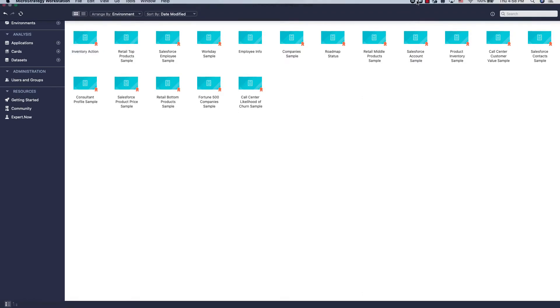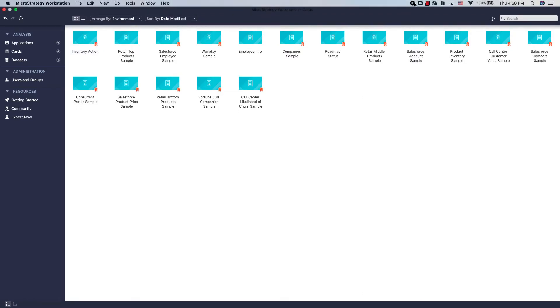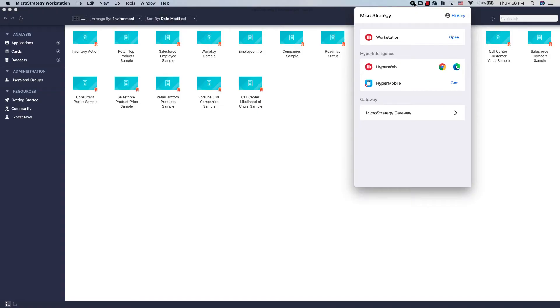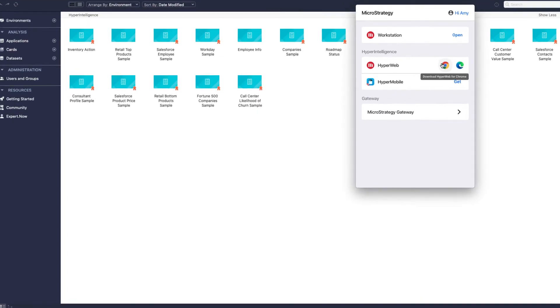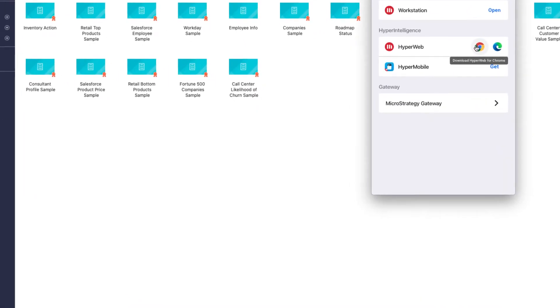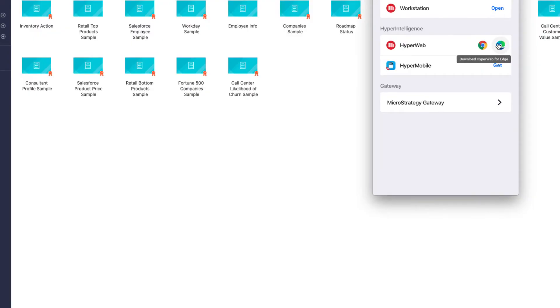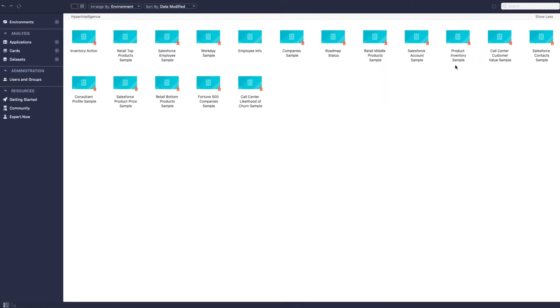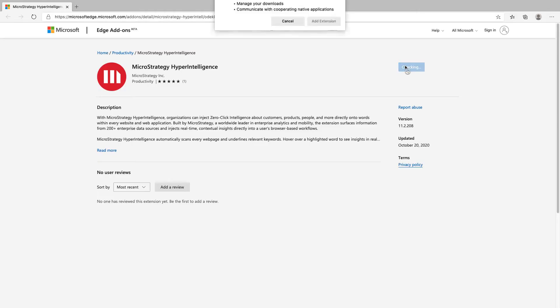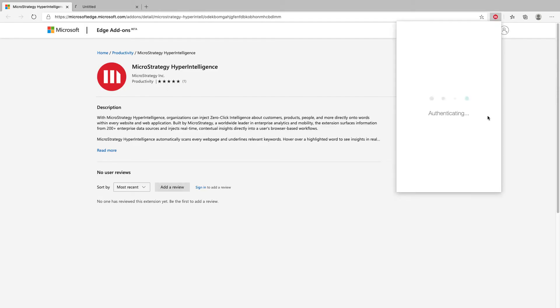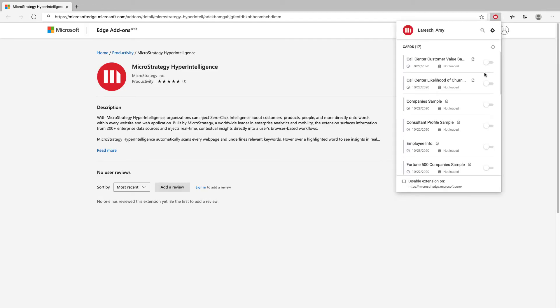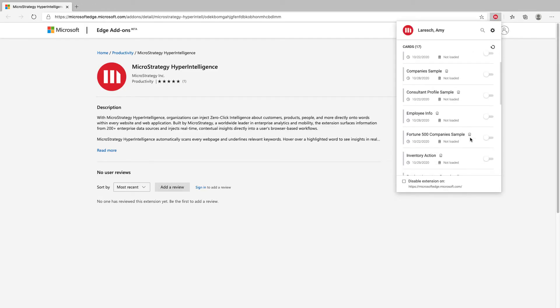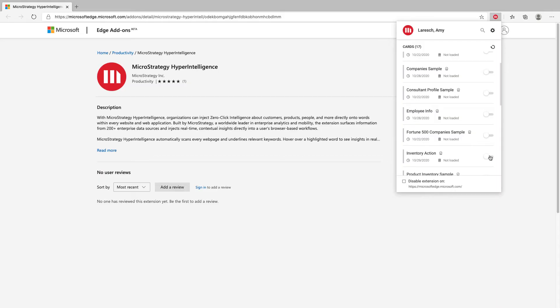Let's get set up to check out our newly created card in action. To view the card in our browser, download HyperWeb for Chrome or Edge. Awesome! I can see my environment is already connected. Turn on the cards you want to see when keywords appear on your browser.